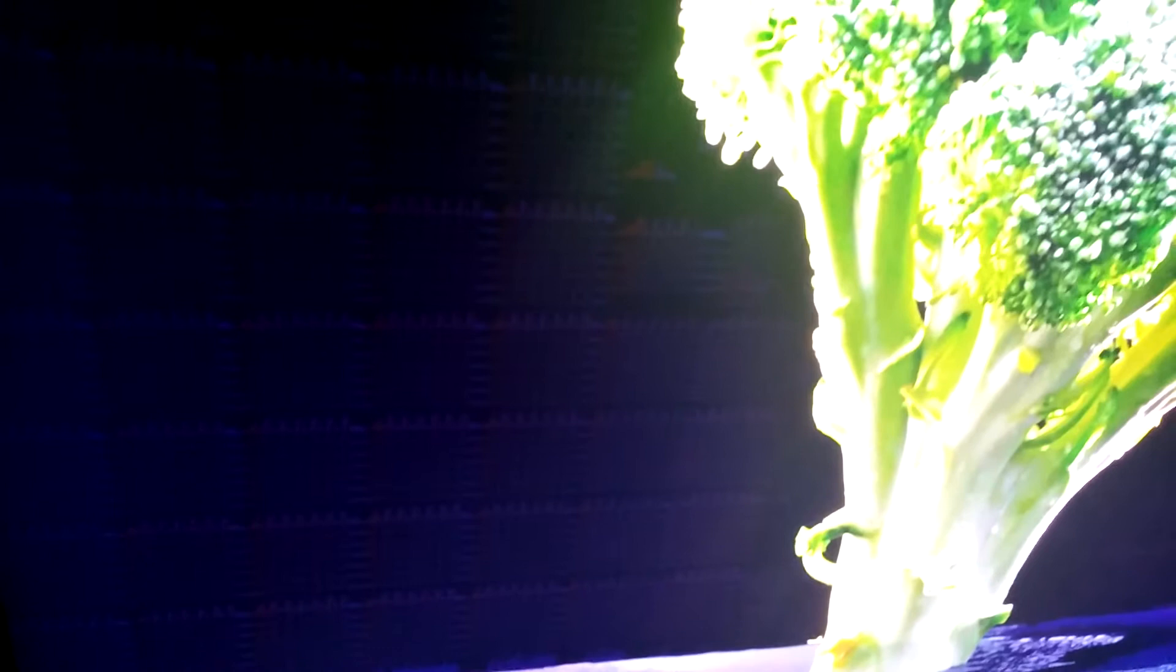This is the 55-inch QN90A Samsung TV. And you can see there's some sort of microchip pattern or something. I don't know if those are the local dimming zones. I don't have the best camera on my phone.